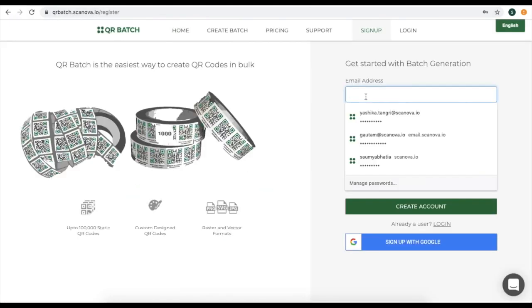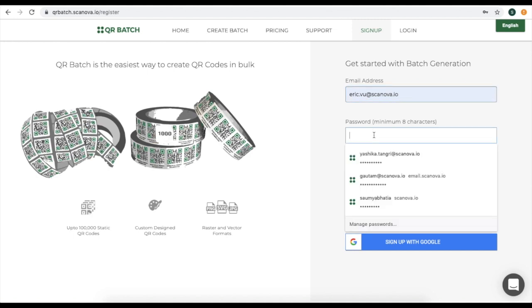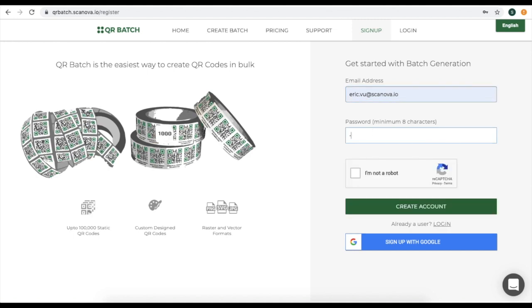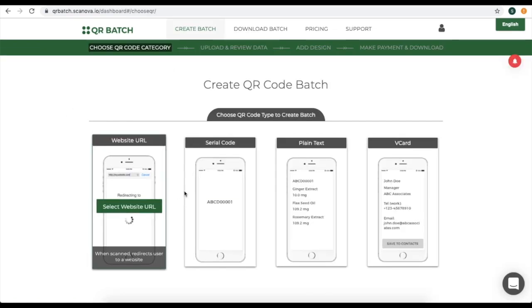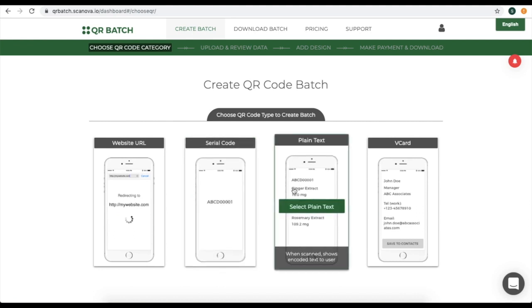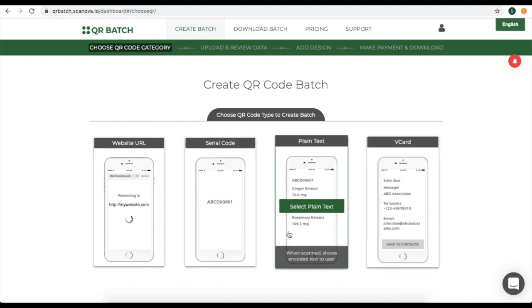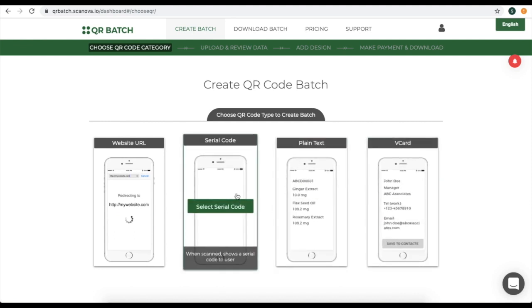Add your email address and specify a password. Then click on Create Account. You will be landing on a page where you will see 4 QR code options. Select the Serial Code QR code option.